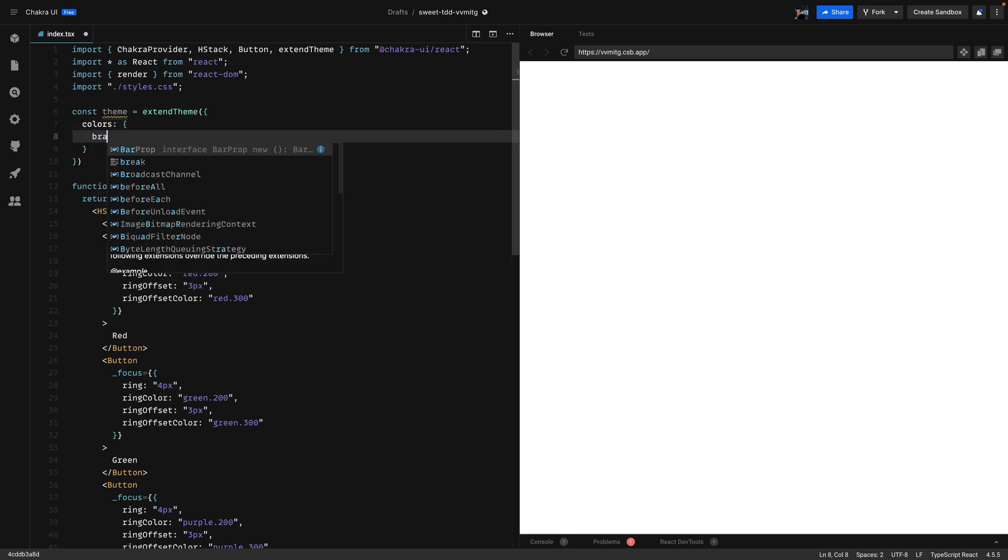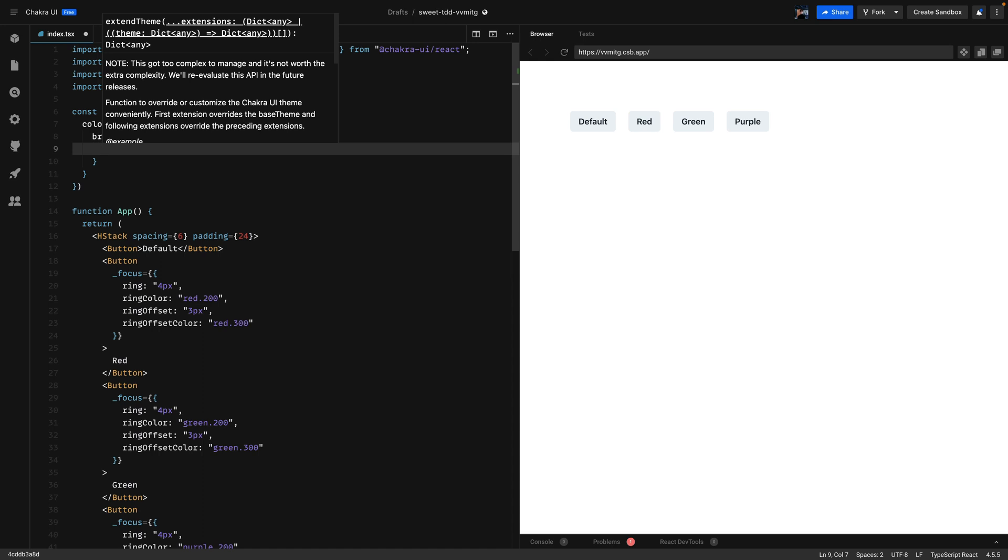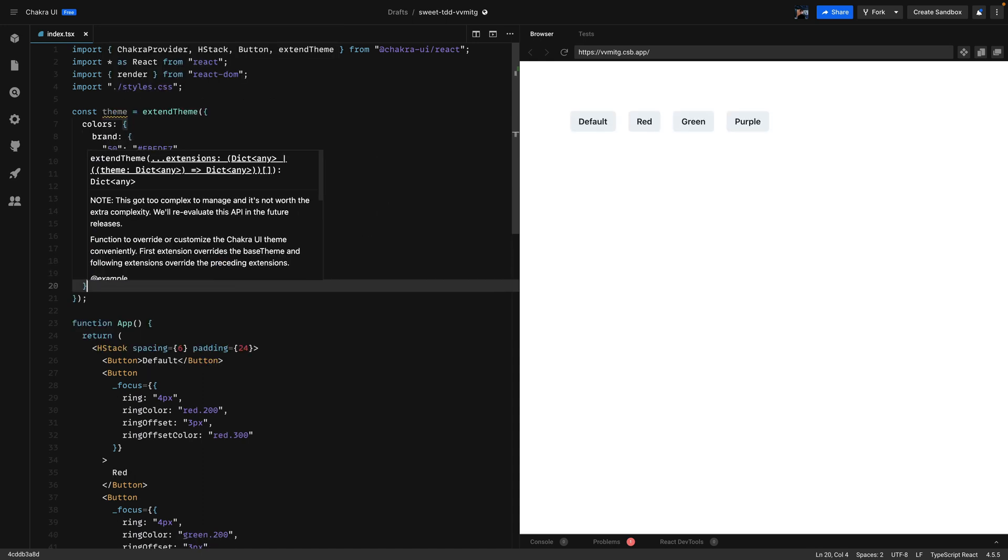So we have the brand and for time's sake I already have some colors defined so I'll just copy paste them. Okay good.